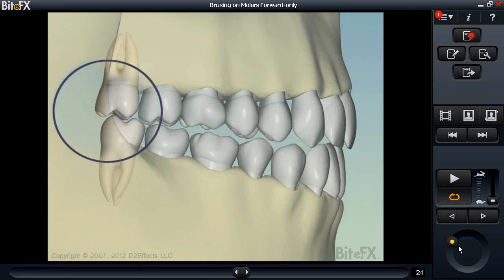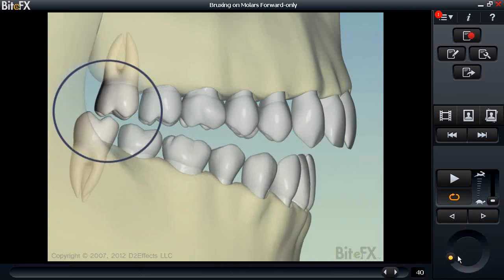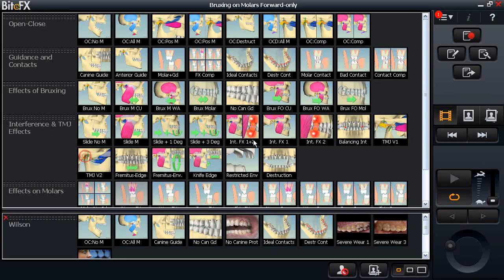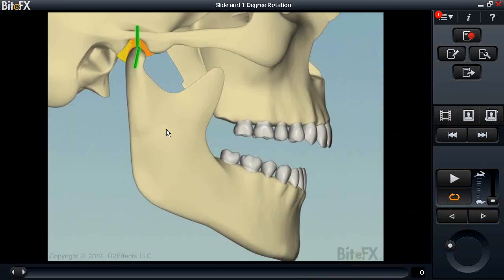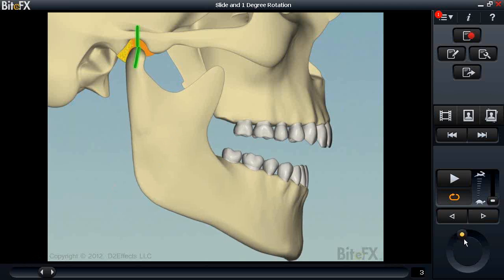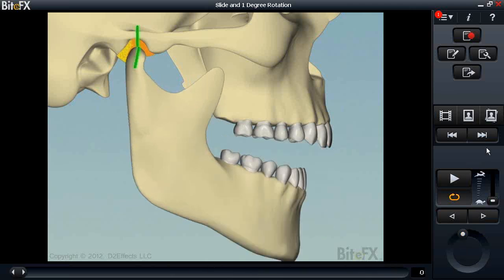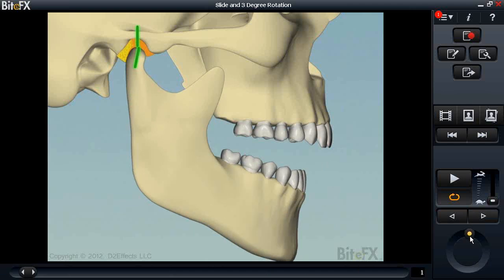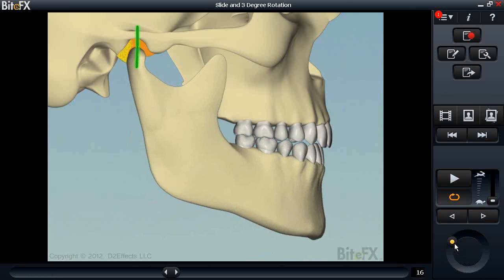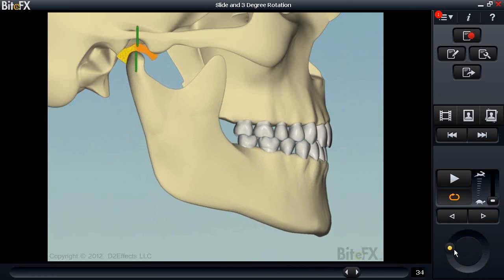Next, we have new animations related to slide, interference, and TMJ effects. 'Slide plus one degree' and 'slide plus three degrees' — because the jaw rotates as well as translates when moving from CR to MIP — show what happens with a one-degree and three-degree rotation bringing teeth to a comfortable position. You can see a slight one-degree rotation in the first, and more rotation effect toward the end of the three-degree animation.